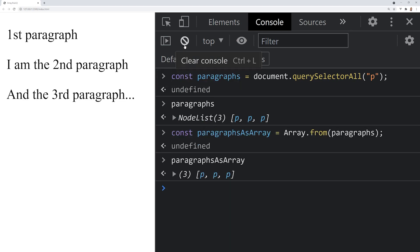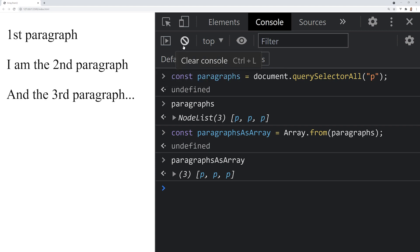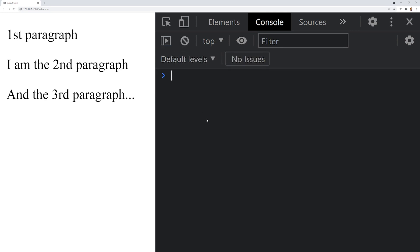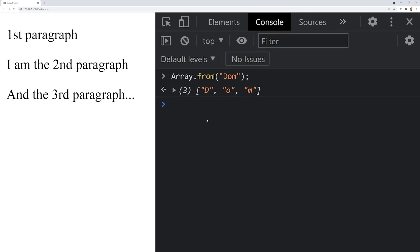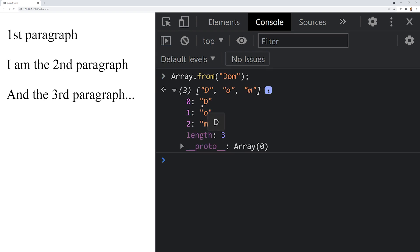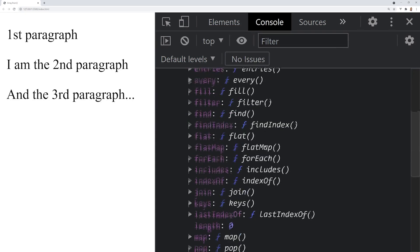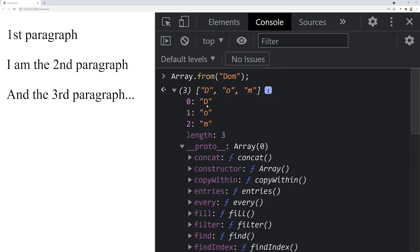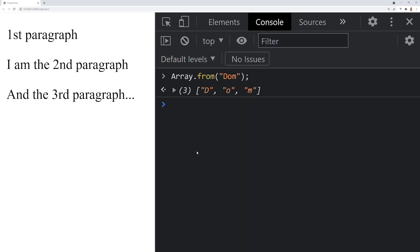This also works on strings or anything iterable. For example, I can say Array.from and pass through 'DOM', and now we get an array of each character inside DOM — having access to all of those methods which aren't available on the regular string. So that is your Array.from function.